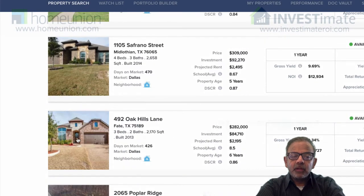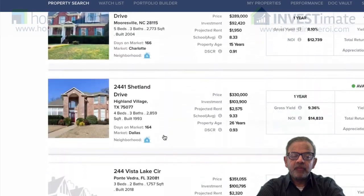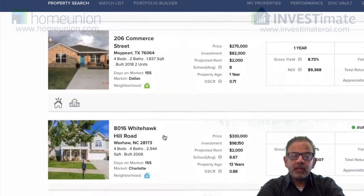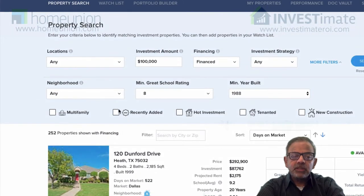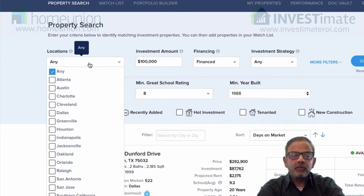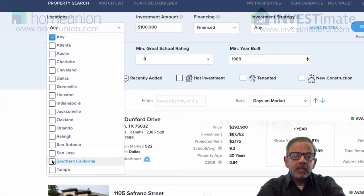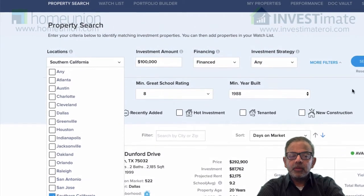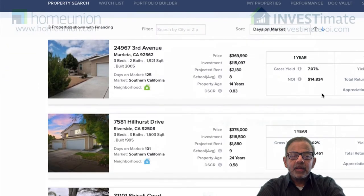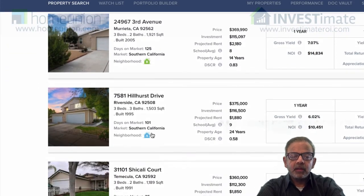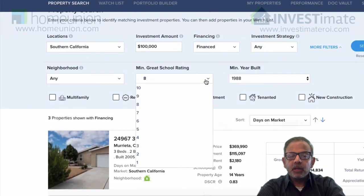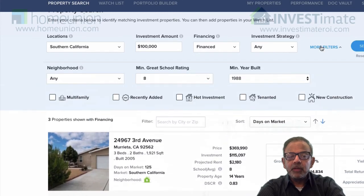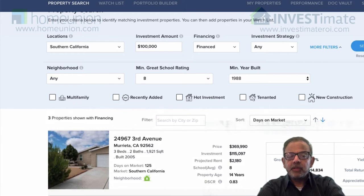I'll leave the drill-down into these properties for later, but as you can see, as you put these criteria in, you're given a wide range of properties to select from. You can change this at any point — you can go in and say you only want to look at Southern California, where we happen to be located. Then if you search on that criteria, now you're going to see Southern California properties in Murrieta, Temecula, and other places where it fits the model. So you can play with these filters and figure out which of these properties make sense for you.